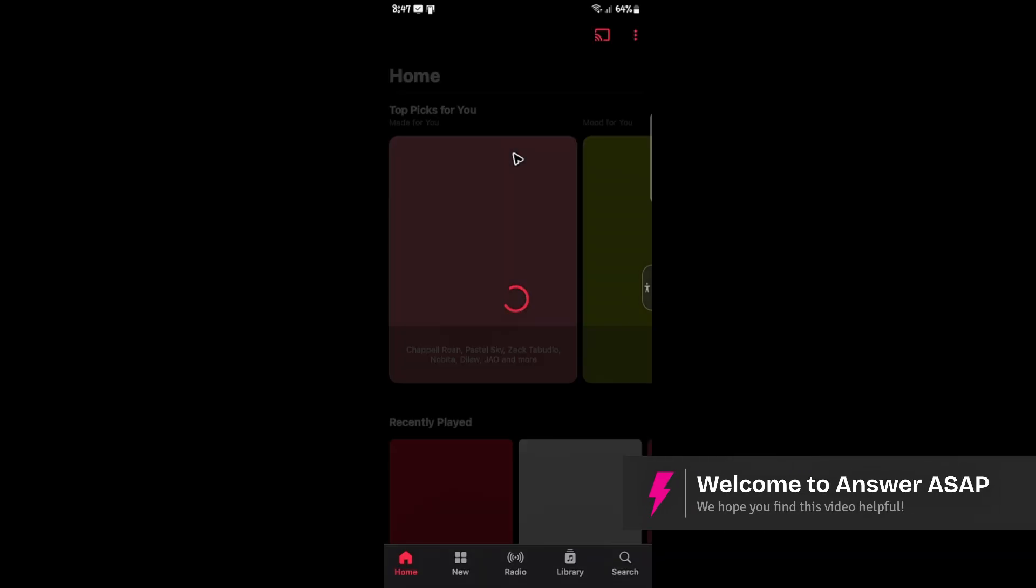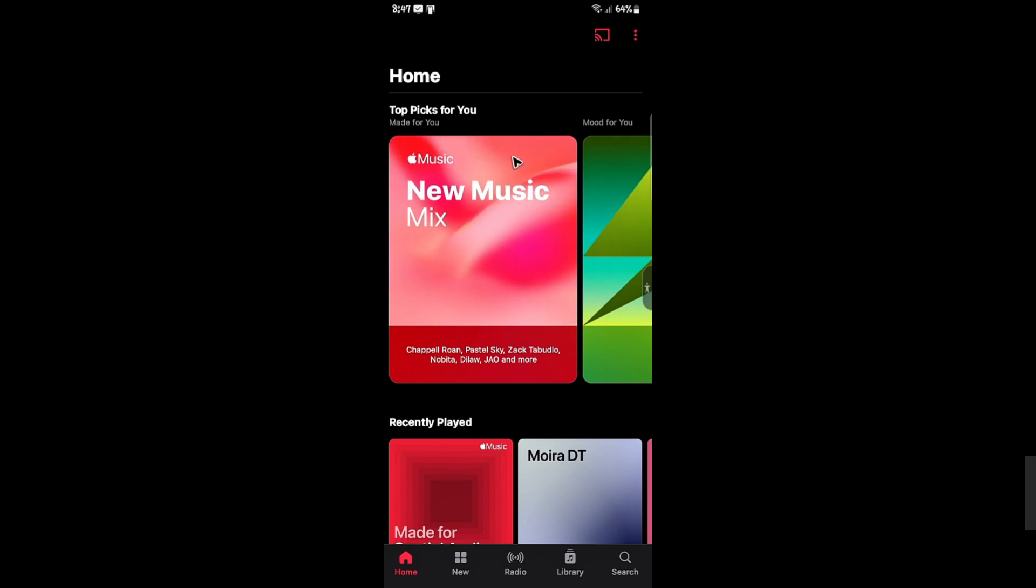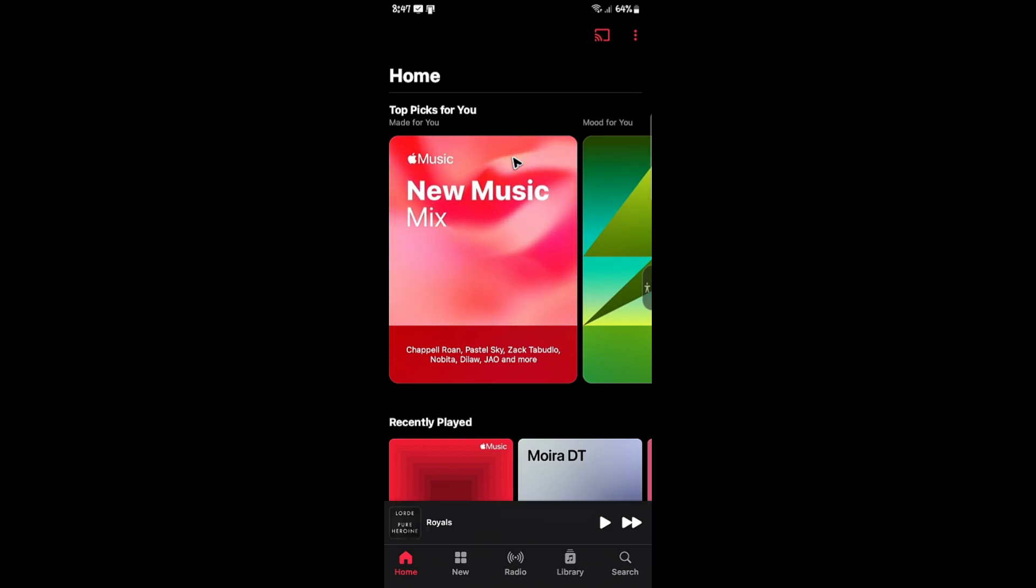Welcome. In this video, I'll show you how to loop a song on Apple Music. It's pretty easy to do. Start by opening up your Apple Music app.